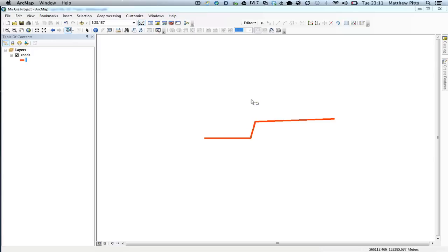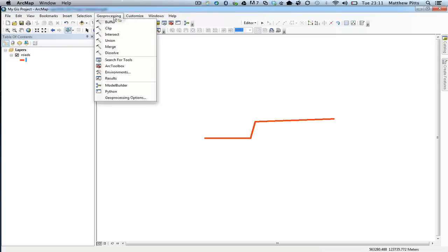This is line data. Obviously we could also create a buffer around a point, but also around a polygon as well. It's quite a straightforward process. I'm going to go to the Geoprocessing tool up the top here, and I'm going to choose the option called Buffer.